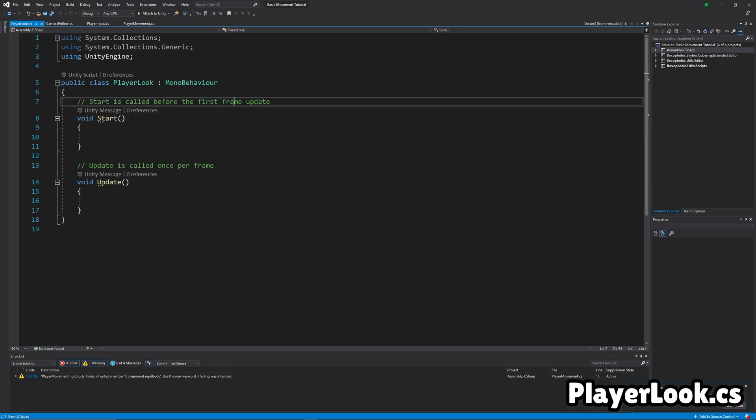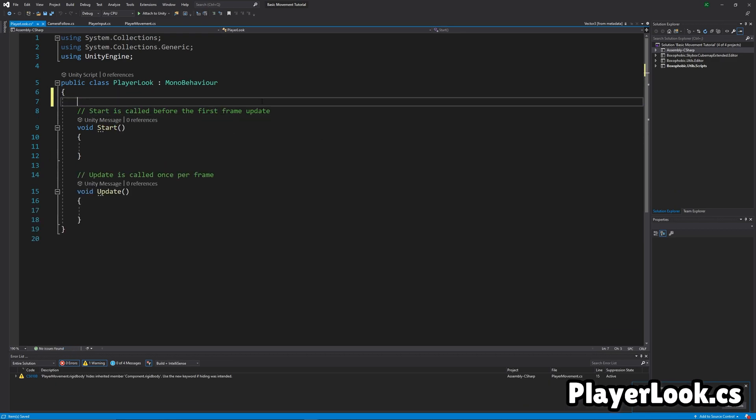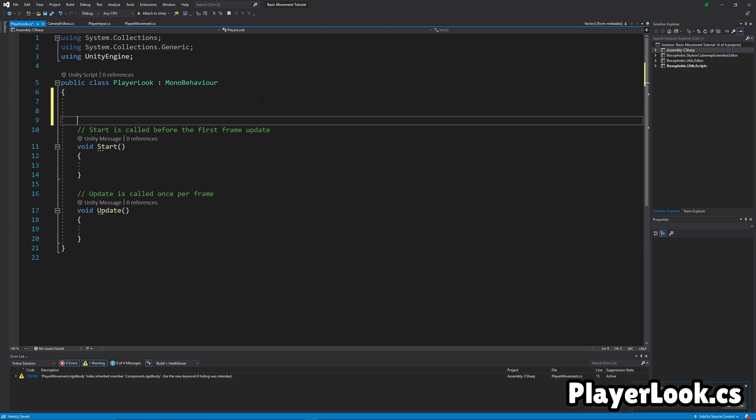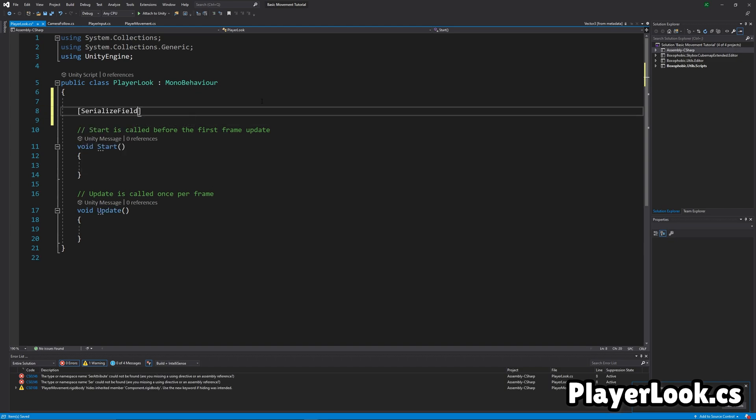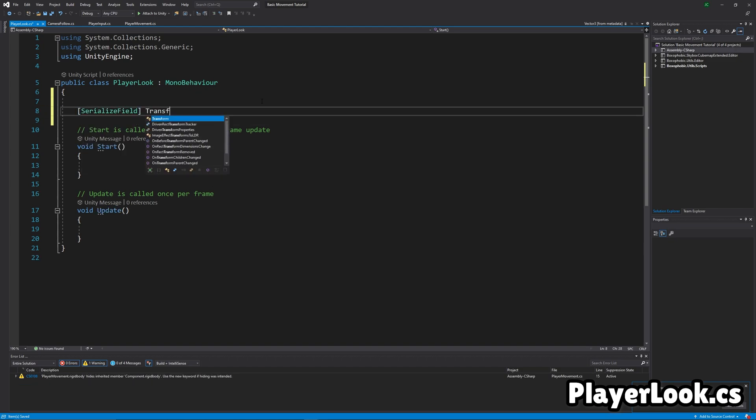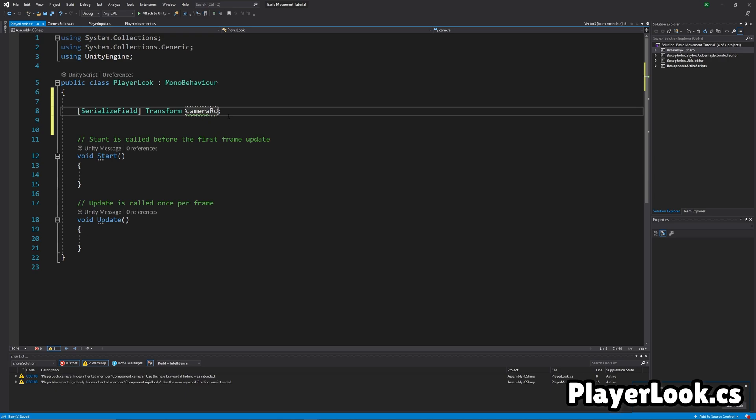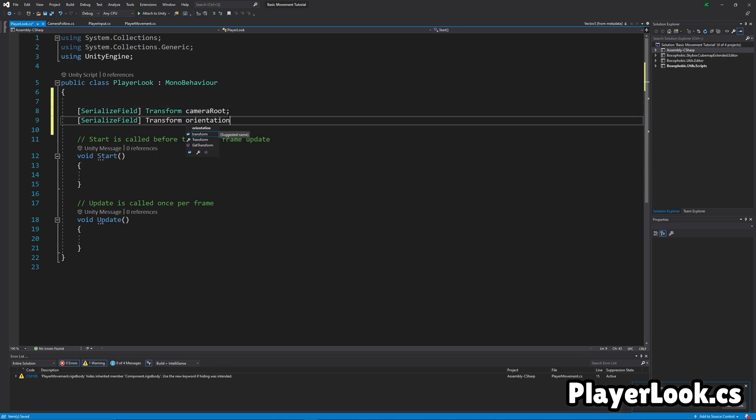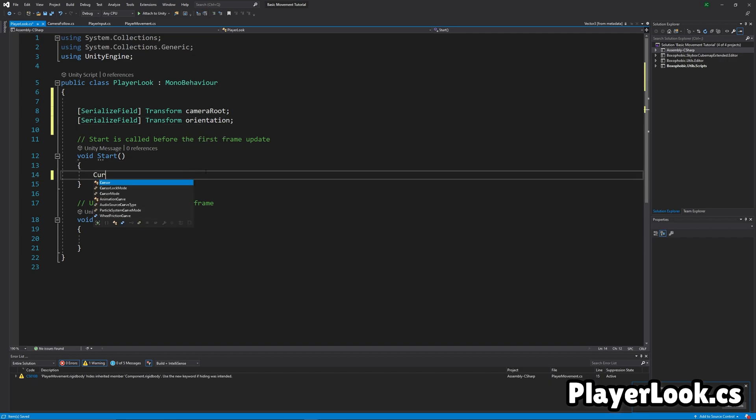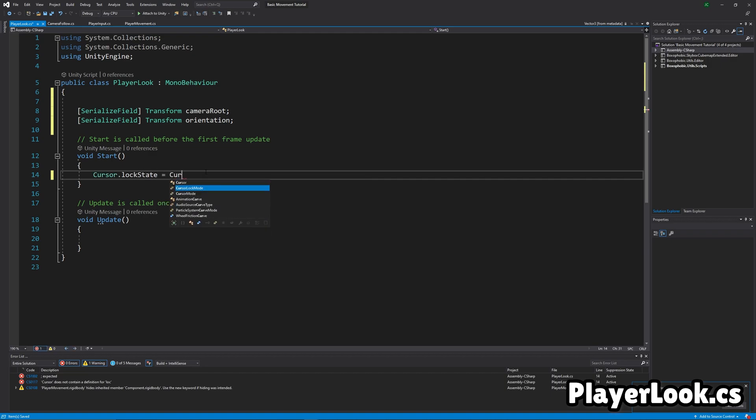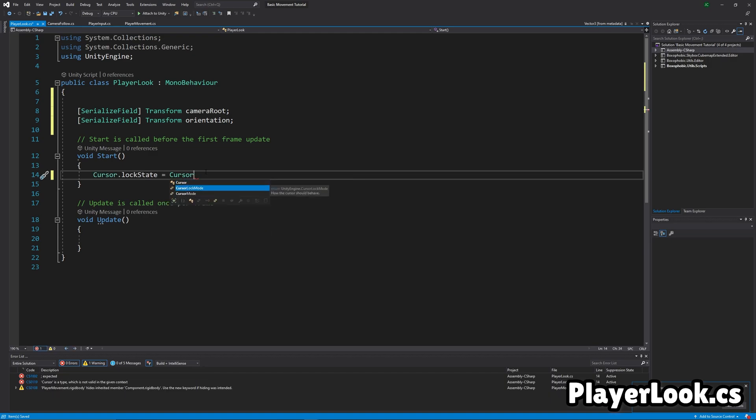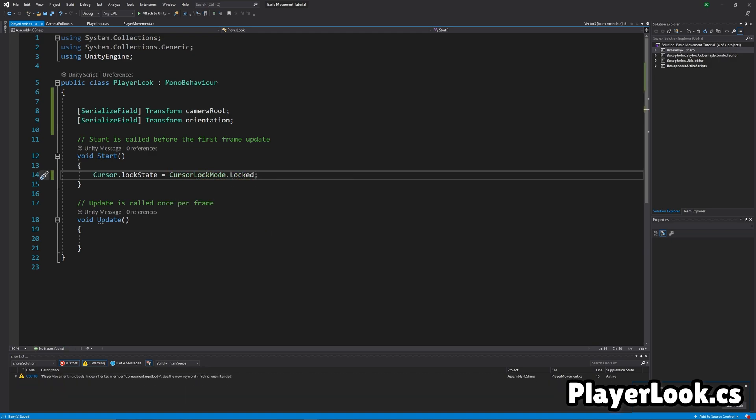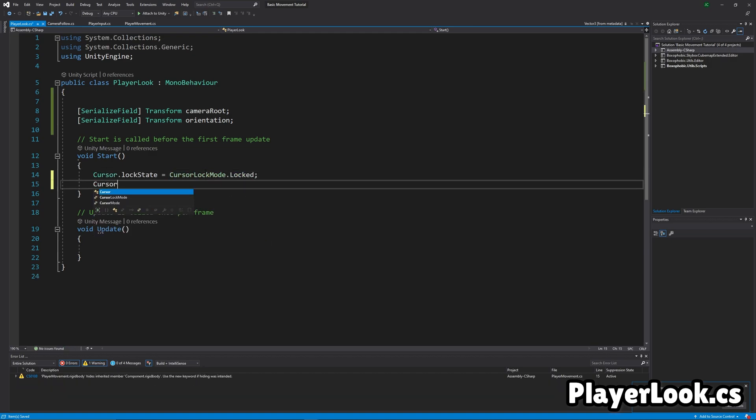Okay, we're going to write the code for the player look now. So first, we're just going to get a drag in for the camera root, so we can actually rotate it. Then we're going to get a drag in for the orientation, so we can rotate the orientation. And then we're going to lock the cursor, so that way you don't see it, and you can't use your cursor out of the window while you're playing.